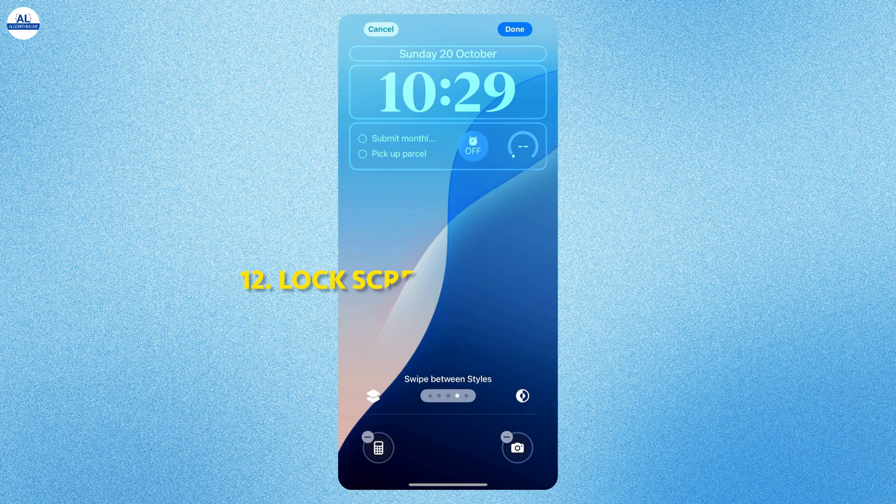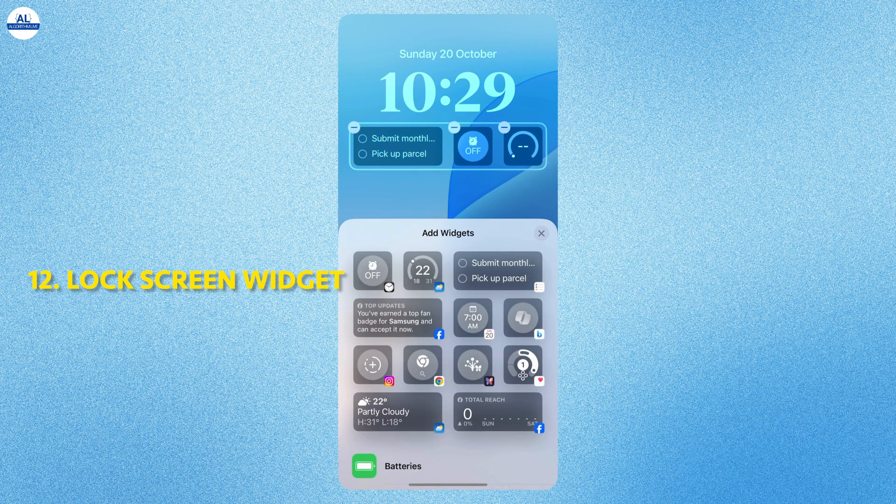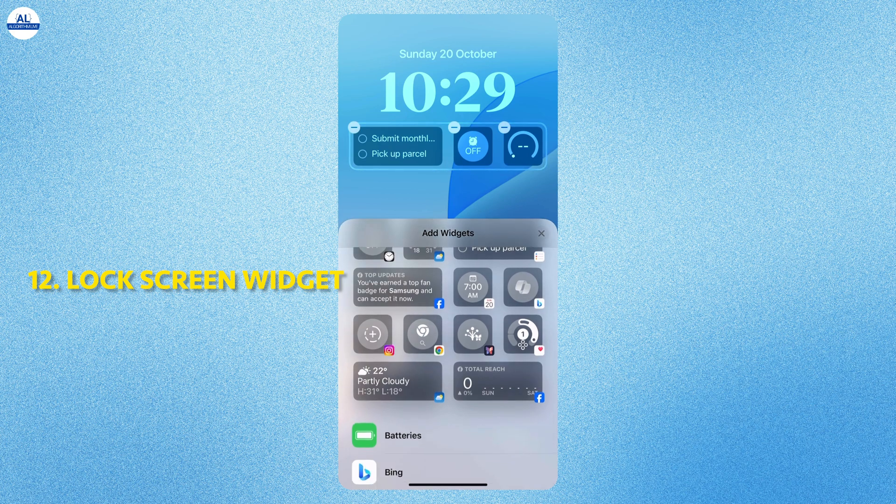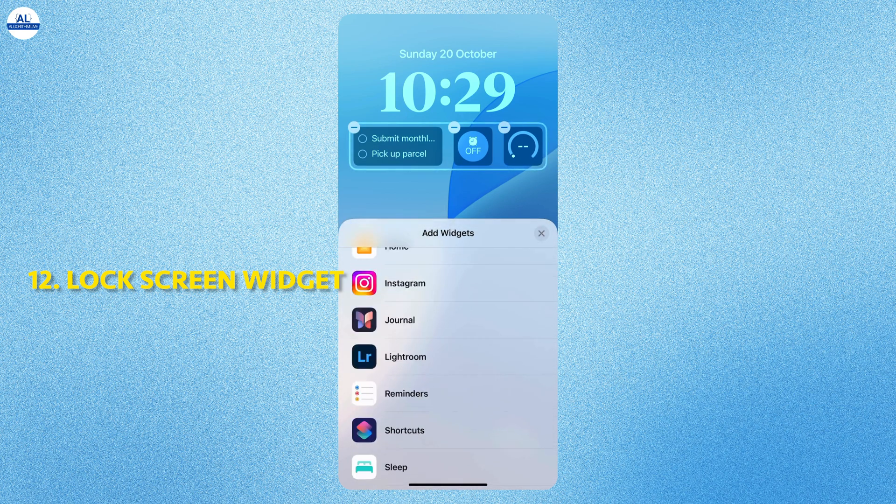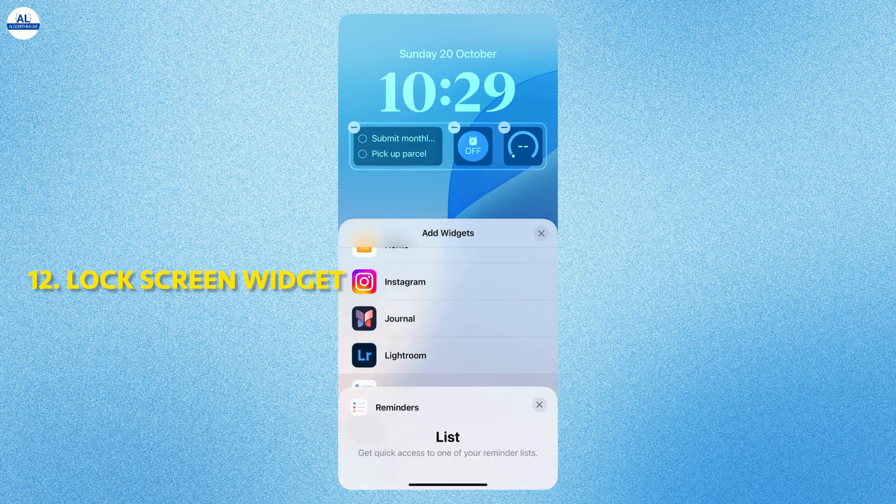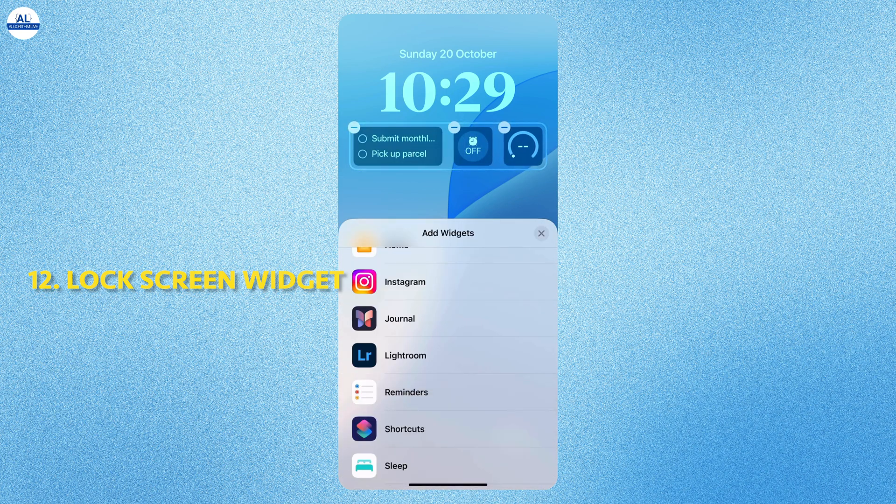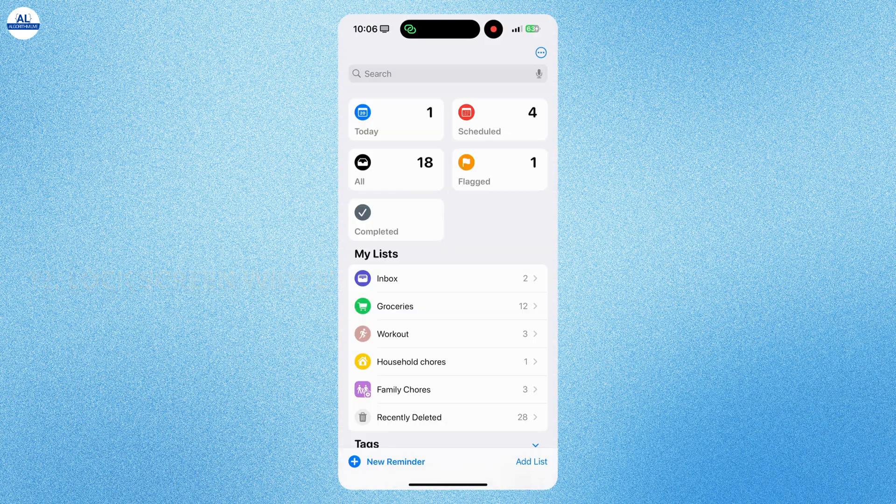You can even add the reminder widget on your lock screen. By adding this widget, you can keep a track of the task that you have to do. And when you complete a task, simply tap the reminder.